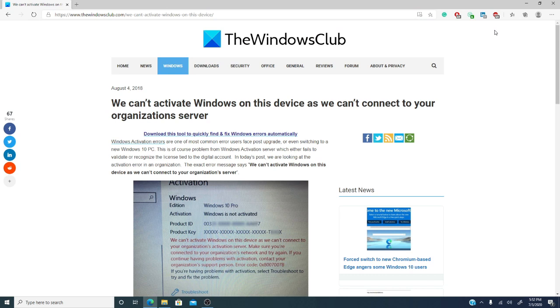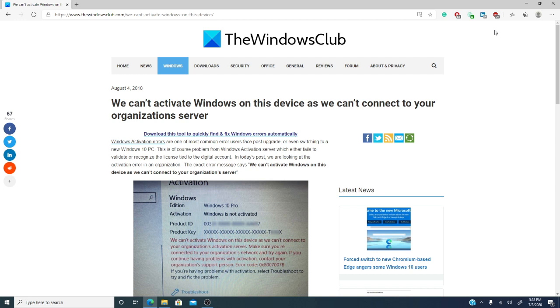as if there weren't already enough issues to deal with. The most common things that users face are post-upgrade, a new Windows 10 PC, or problems with the Windows activation server. That's when it fails to validate or recognize the license tied to the digital account.